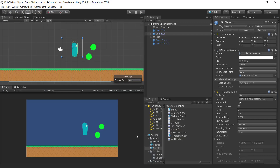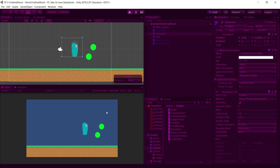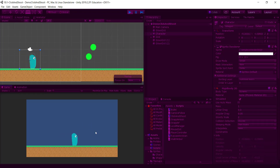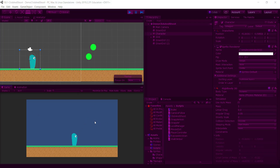I just want to go through another project with you — it's to do with shooting in the direction that you click. Here's my character standing there, and if I right-click, you can see that the bullet shoots towards the mouse. So wherever I click, the bullet shoots towards the mouse.